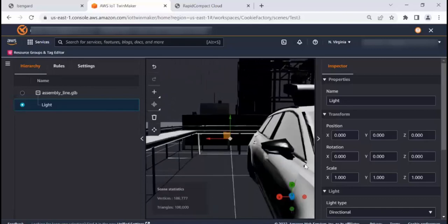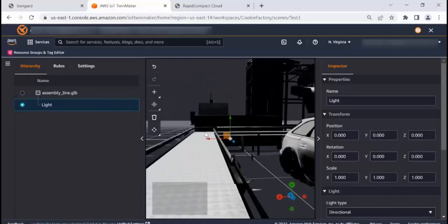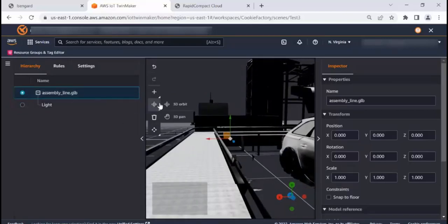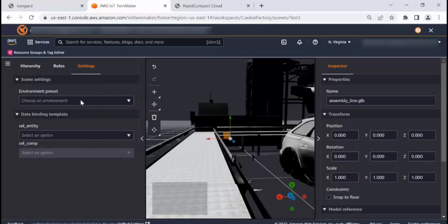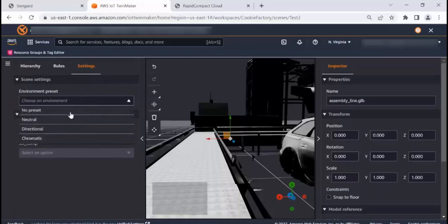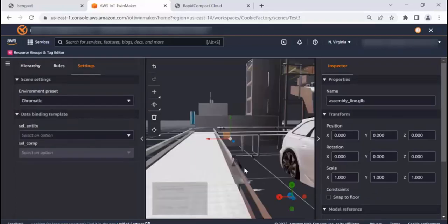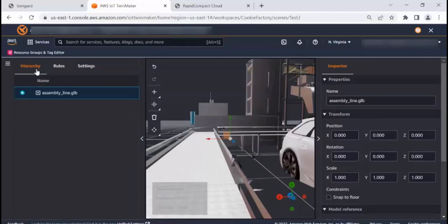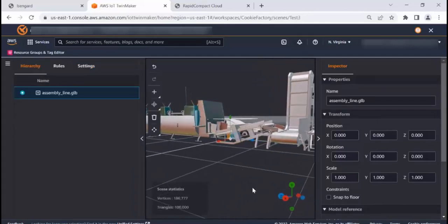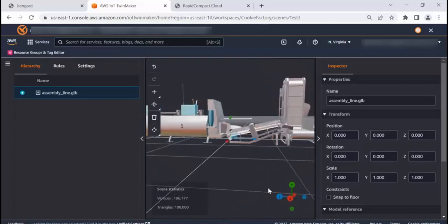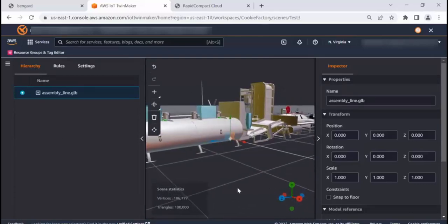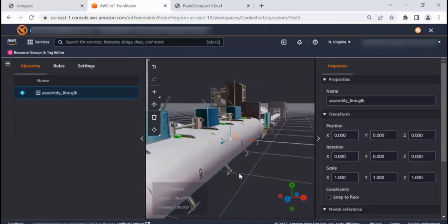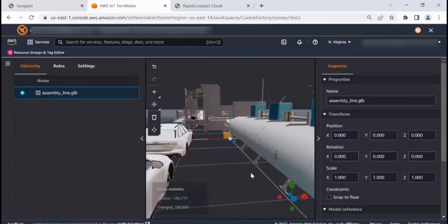And obviously, we can add additional lights. We can change the environment setting. So I'm going to set it to chromatic because that's what I like. And now we've got better visibility still. And this entire process took us probably less than 10 minutes.